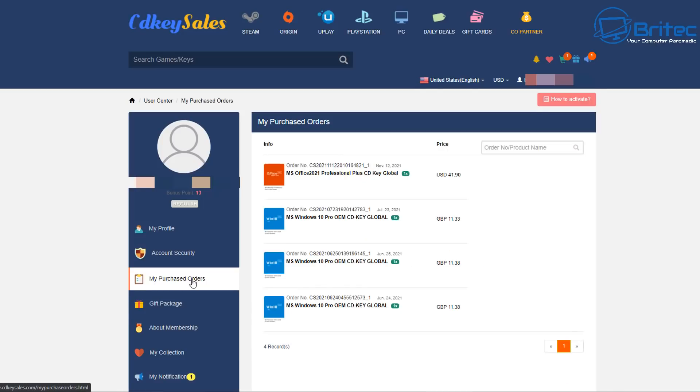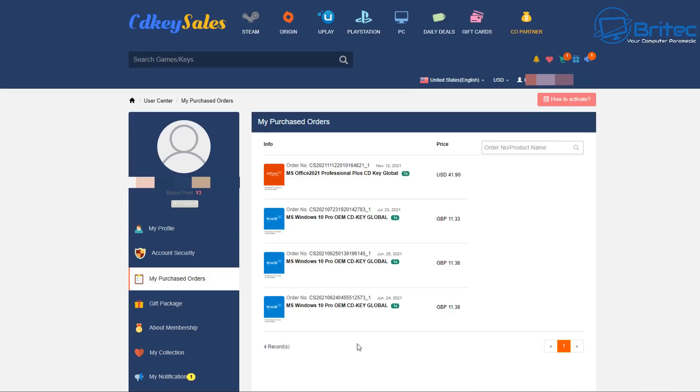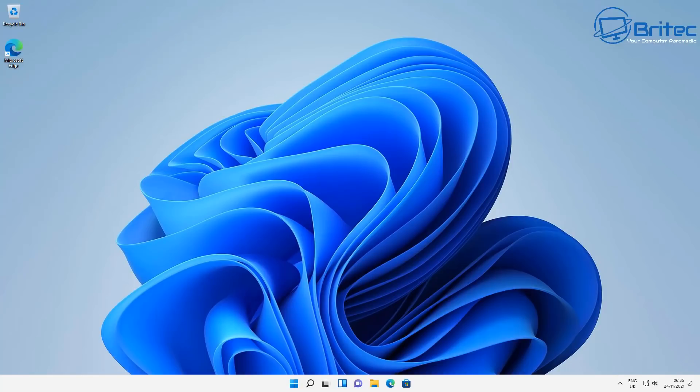Once you get that you go back to this window here which is your account saying my purchased orders. You'll be able to see your purchased orders here and you'll be able to use that key to activate your Windows 11 Pro once we've upgraded to it. So normally they ask you to do a fresh install and then use the key and that's generally the way this site works.